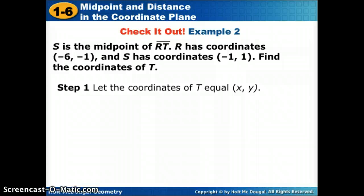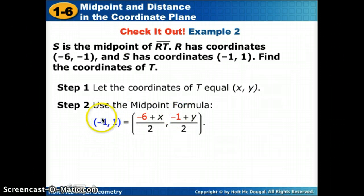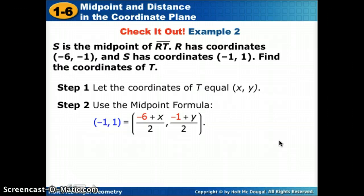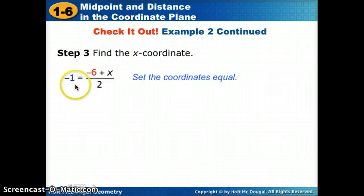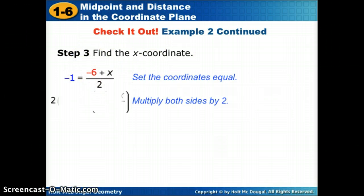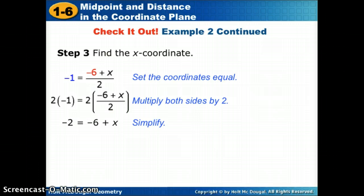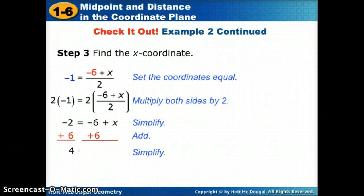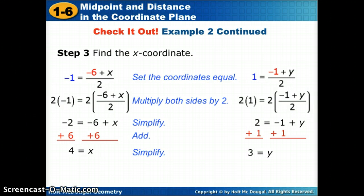Here's the algebraic process for that. We let T be unknown and go to the midpoint formula: the given midpoint equals the average of the two x values and the average of the two y values. For x: negative 1 equals (negative 6 + x)/2, multiply both sides by 2, add 6, and the x value is 4. For y: 1 equals (negative 1 + y)/2, multiply both sides by 2, add 1, and the y value is 3.